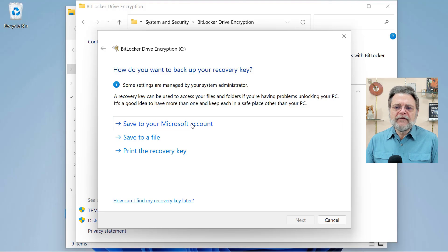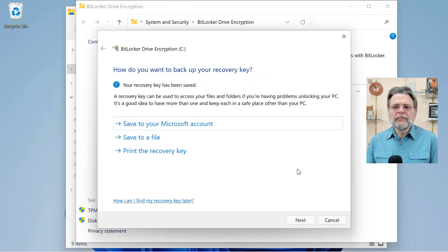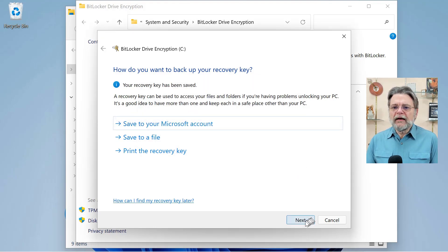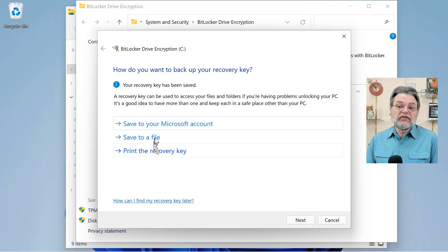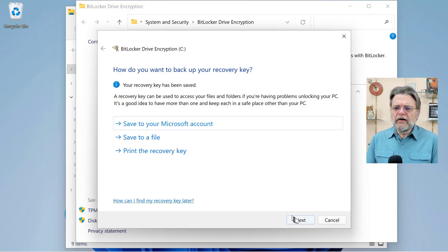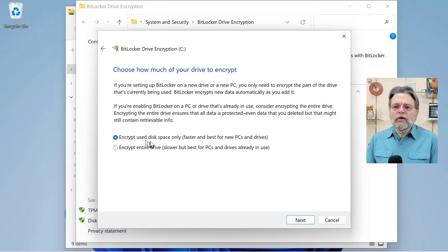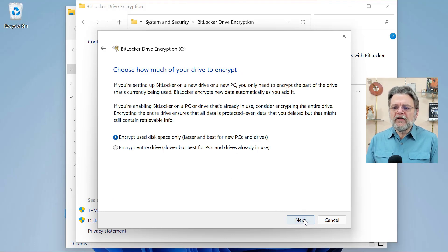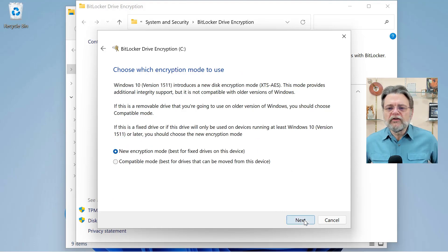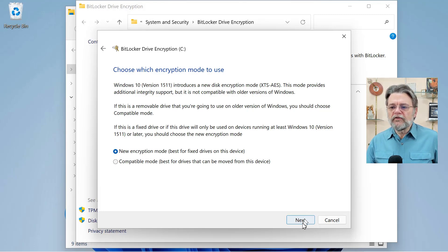I'm going to go ahead and have it saved to my Microsoft account, which has been done. I can save it to a file. I can also print it if I like. Microsoft account is good enough in this case. I'll hit next. We're going to go ahead and just encrypt the used space. That's really all we need to do. And off it goes.